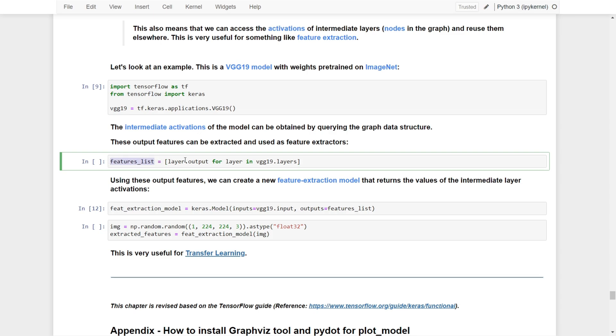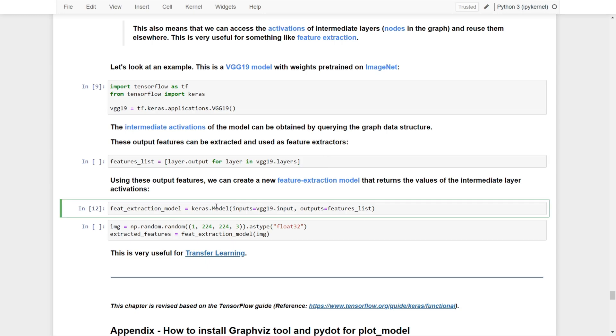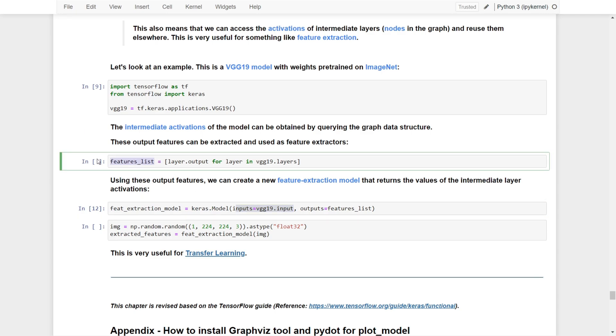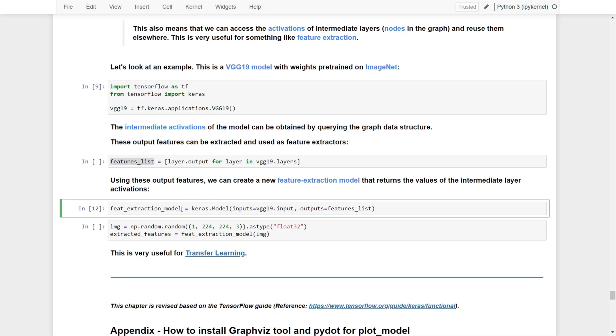Once we have this feature list, we can use it to create a new feature extraction model that returns the values of intermediate layer activations. We create another Keras functional API model with input from vgg19.input and use the feature list as the output. This output is actually a feature extraction model.